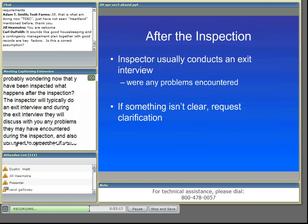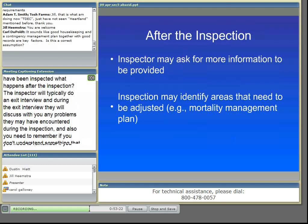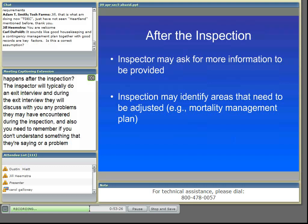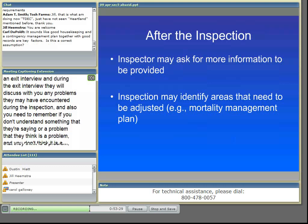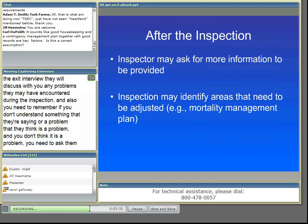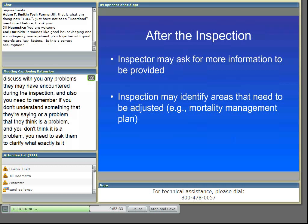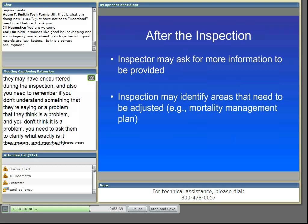The inspector may ask for more information to be provided. If something wasn't clear, if they didn't see any records, then they'll probably ask you to provide a copy of the report or the record to them in a request letter.